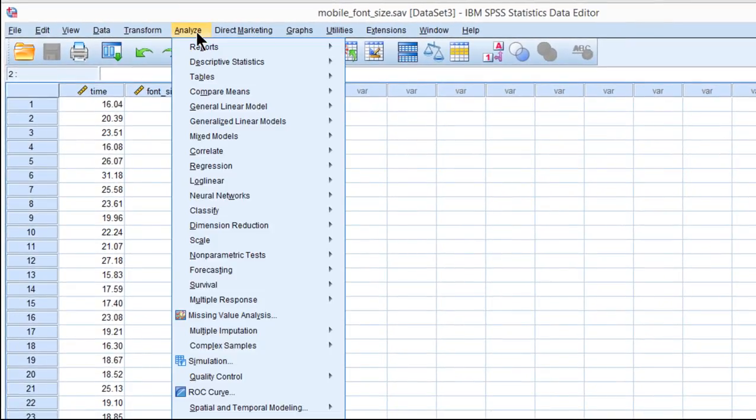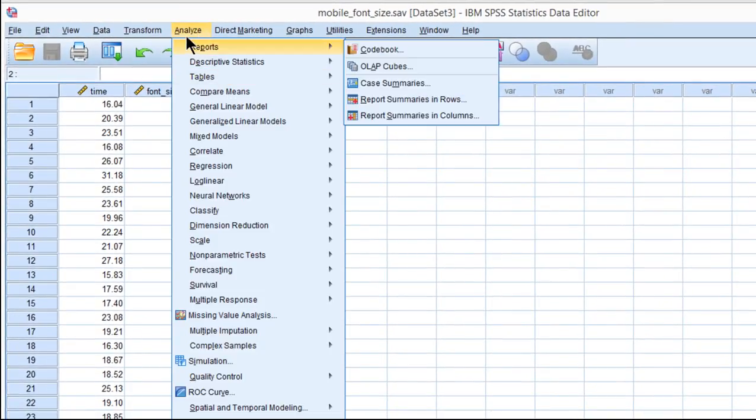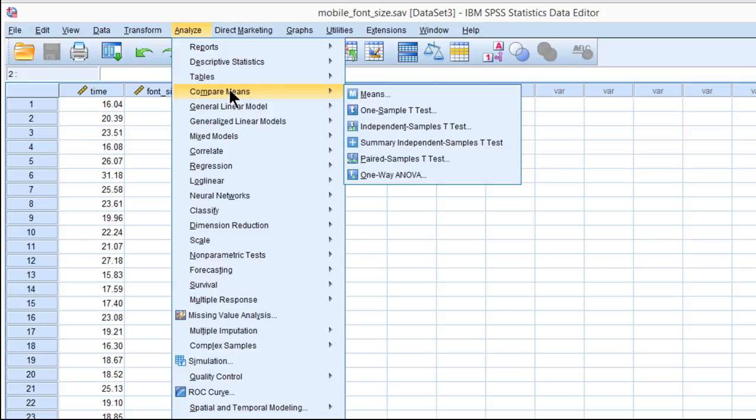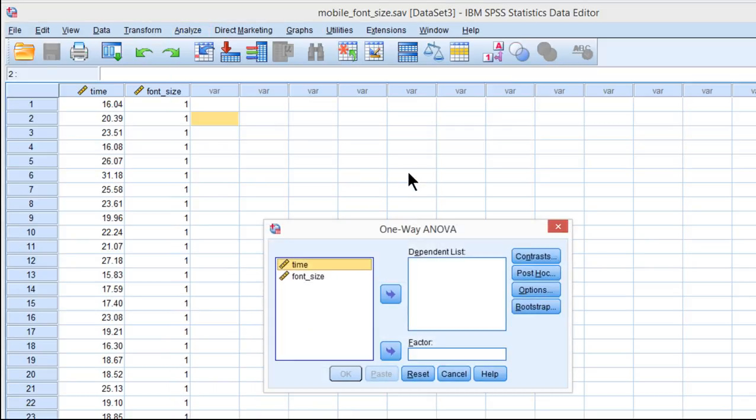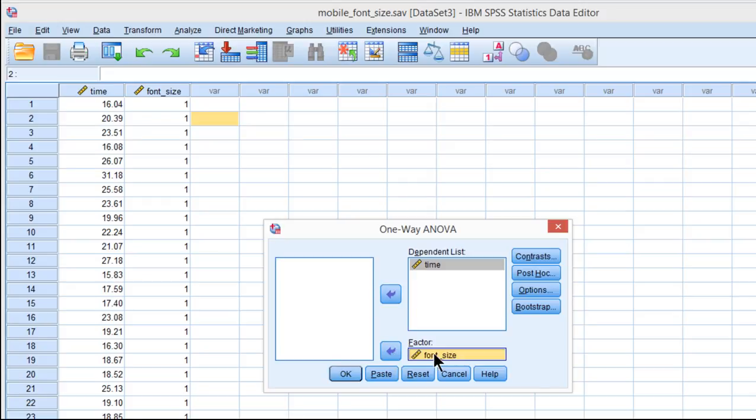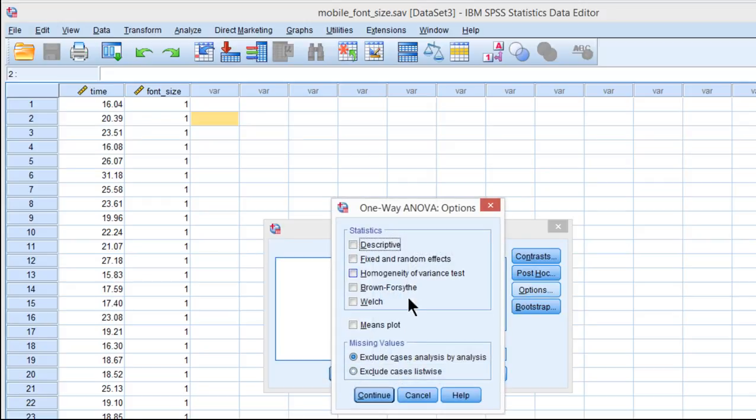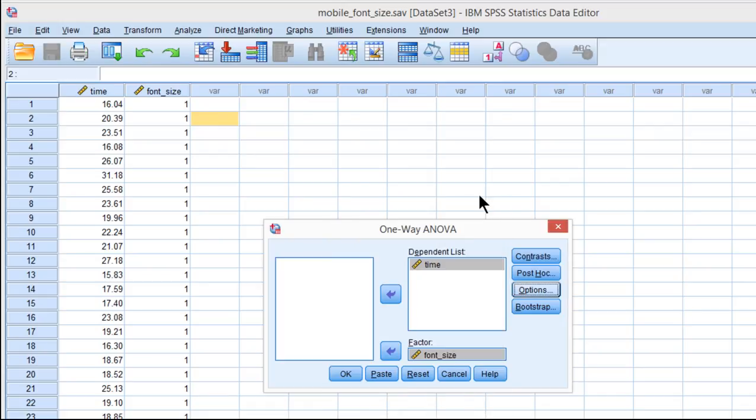Some people would go into Analyze and Compare Means and run the analysis by putting the time variable in the dependent list and font size in the factor list. Now if you click on Options, there's actually no option to get eta squared or any effect size estimate when you use the one-way menu option in SPSS.